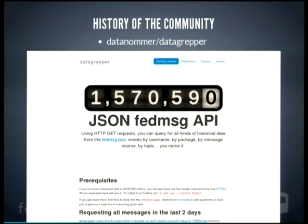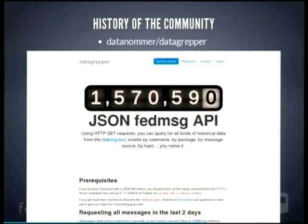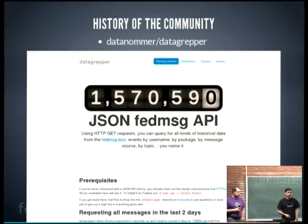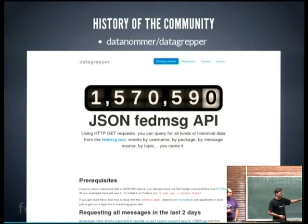For community history we have DataNommer, which listens on the bus and stores everything in a database. On top of that database we have DataGripper — a JSON API to the FedMessage history. You can query the last builds, last updates, last planet posts, messages over the last 24 hours, messages between two dates, or messages for a specific topic. We have a bit more than 1,500,000 messages stored over the last year.